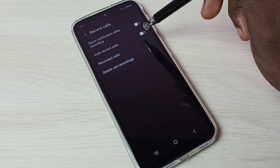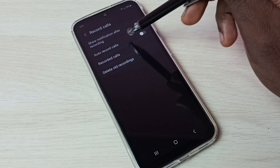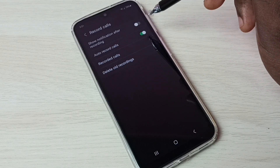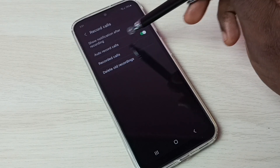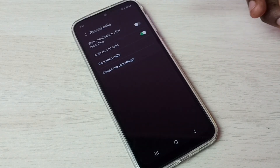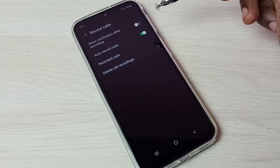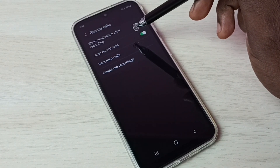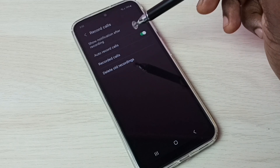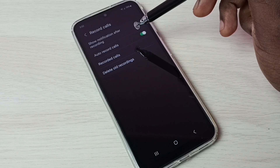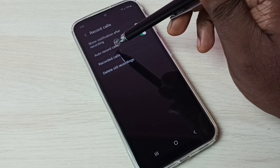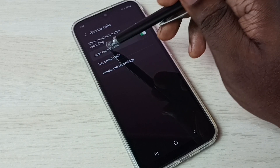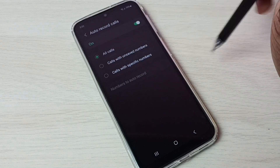First we have to enable auto record calls — tap here and enable auto record calls. Now I have enabled auto call recording. Let me check what options are available for Record Calls. Tap on Auto Record Calls — here we can see three options.